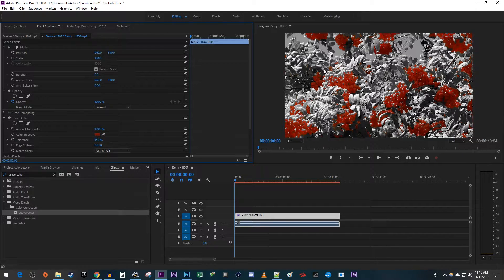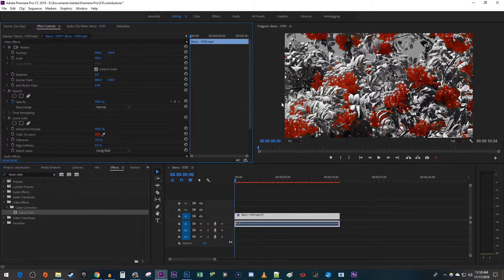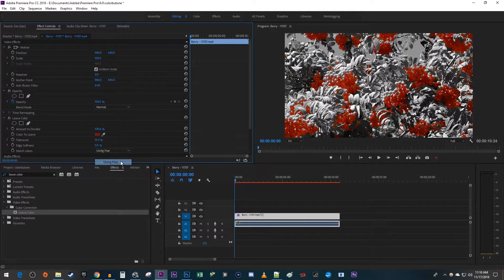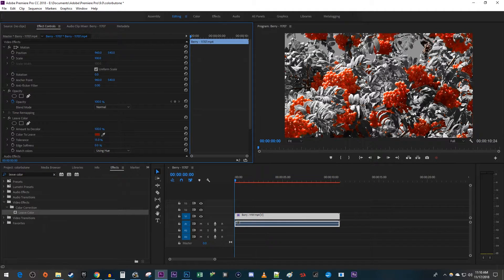Now, if yours doesn't look very good like mine, the first thing you can try is to change the match color setting to using hue. Okay, this worked really well for me.